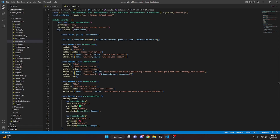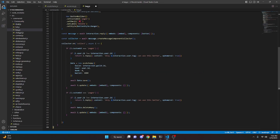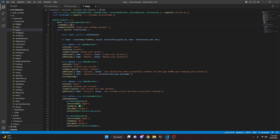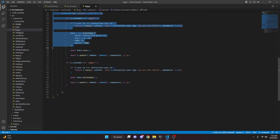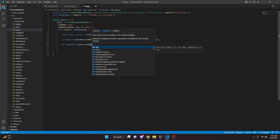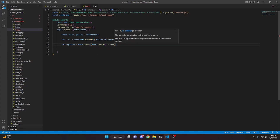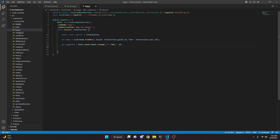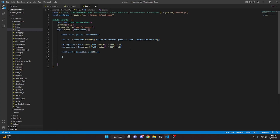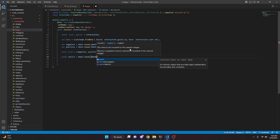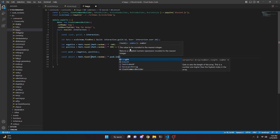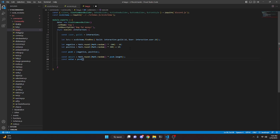Now move on to the beg command. Copy the file and create beg.js. Change the name to 'beg' and description to 'Beg for money', then delete everything inside execute. We define: let negative = Math.round(Math.random() * -300) - 10, let positive = Math.round(Math.random() * 300) + 10, const posN = [negative, positive], and const amounts = Math.round(Math.random() * posN.length).